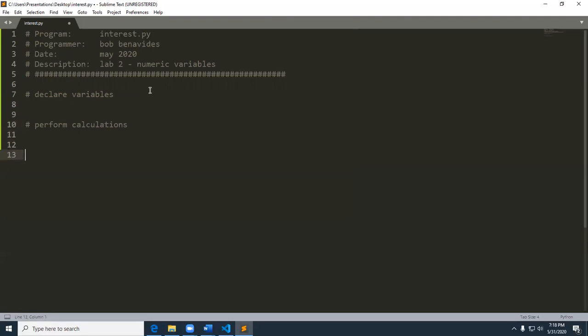You can also go ahead and understand that we're going to go ahead and perform our calculations or find interest. And then lastly, we're going to show output. This is very generic. Most basic programs, you're going to declare variables, perform some kind of calculations and show output. So let's look at input processing output model that's been with us since forever.